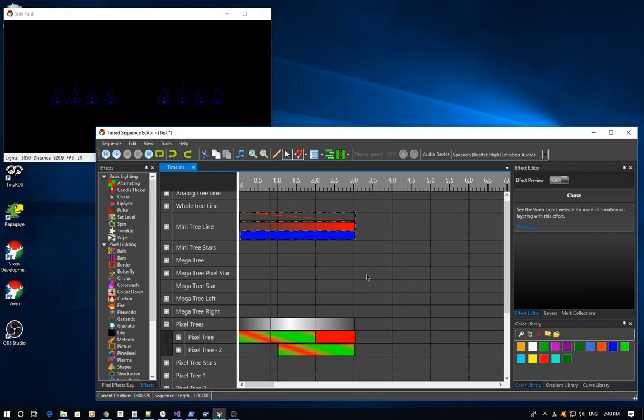So there you can see some of the power of being able to leverage the intensity overlay layering in Vixen 3. Hopefully we'll have some more videos showing the more advanced features of some of the other layering types coming along soon. Thank you.